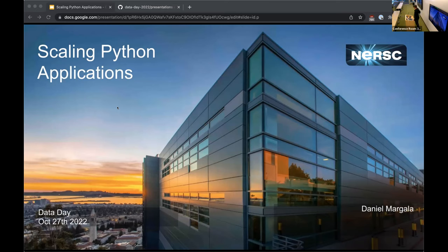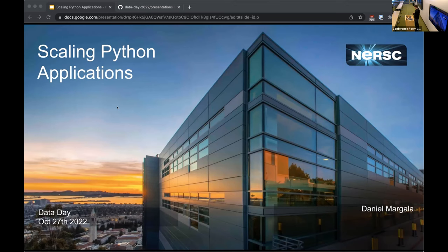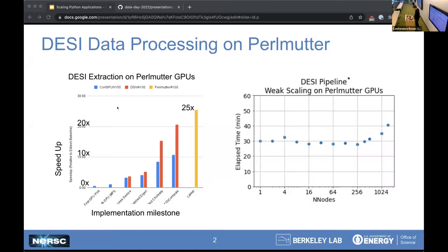I'm here to talk about scaling Python applications. At NERSC, I work in the data analytics and services group. One of the primary things I do is help our Python users use Python on the NERSC supercomputers, thinking about scaling challenges and using the GPUs on Perlmutter. When I started at NERSC as a postdoc, I was working with DESI, porting their science code that processes data from a telescope in Arizona — all implemented in Python — over to use the GPUs at NERSC. On the left here, I have an example plot showing the speedup over time of porting that code to the GPU.